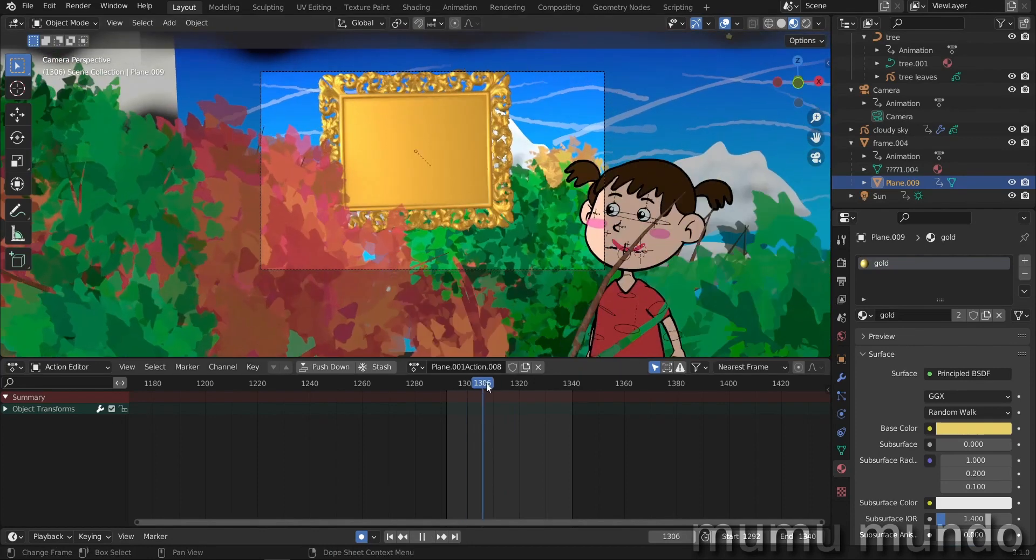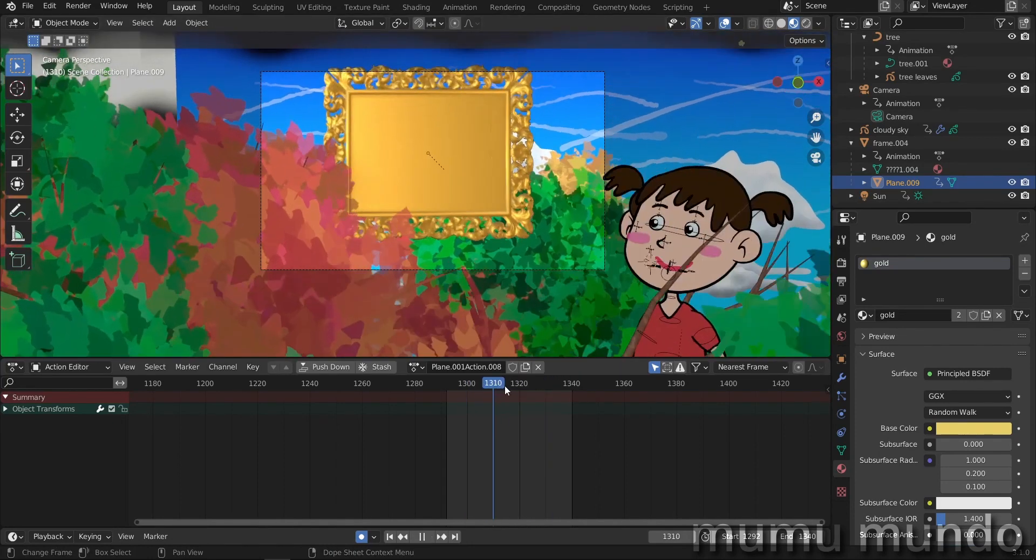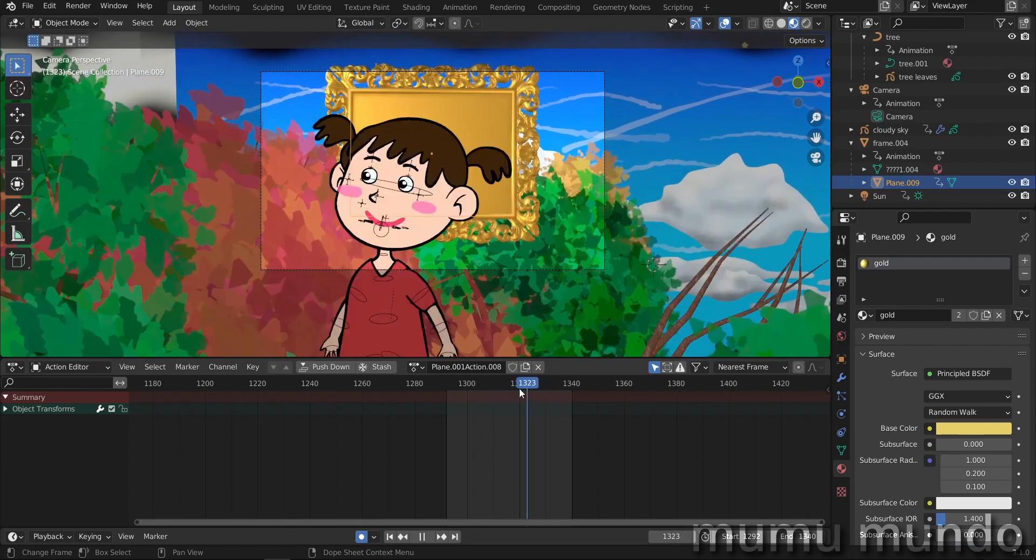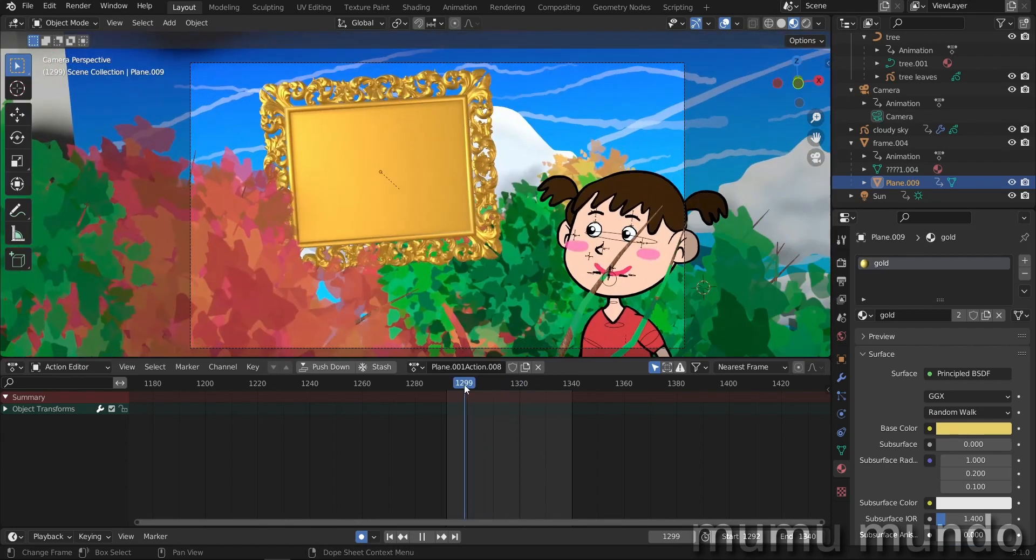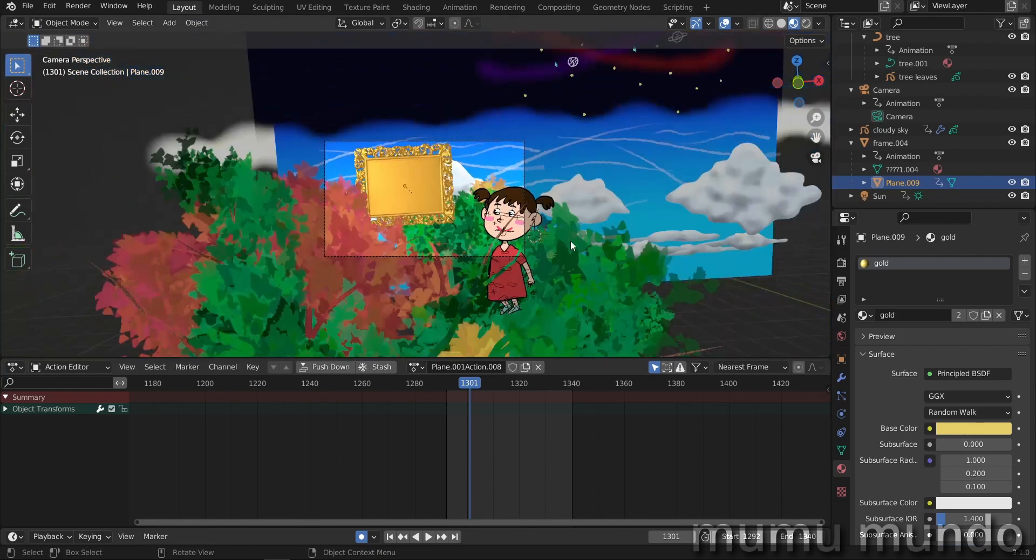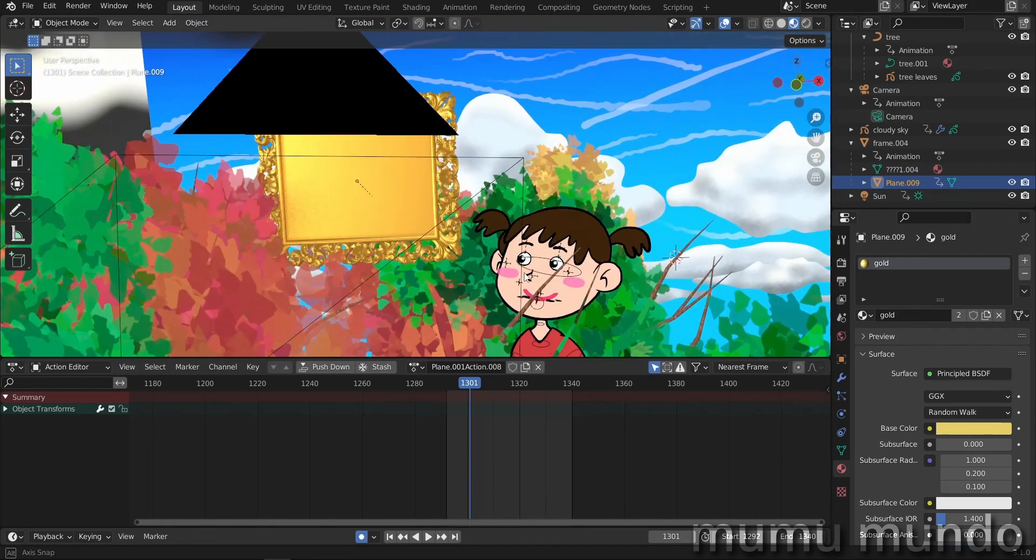So this is the first step. Now we can render this sequence without any problem. Render it using cycles or using Eevee as you wish. Now you can save your file. I named mine here masking tutorial 1 and then we start stripping this file for masking.